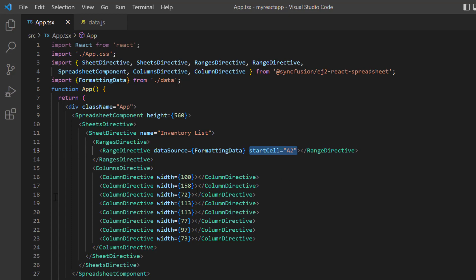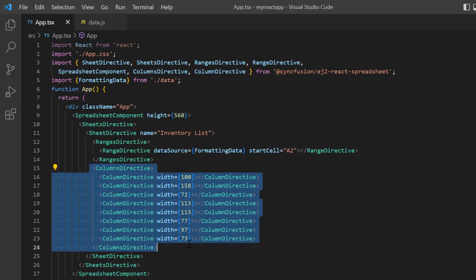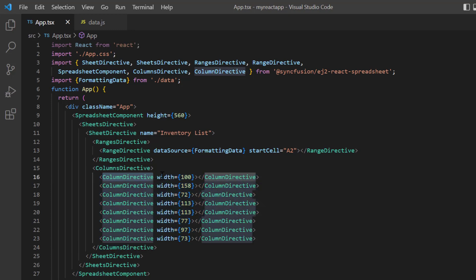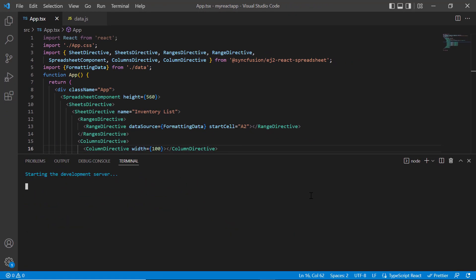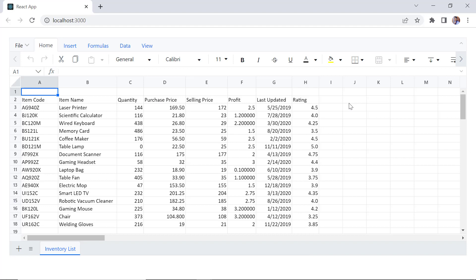In addition to that, I have added the columns directive tag and also specified a custom width for individual columns using the column directive tag. You can refer to my React spreadsheet getting started video to learn more about rendering the component. I've included a link to it in the card above and the description below. Let me run this example and show you the output. You can see that the spreadsheet rendered with the provided data source and the data is inserted from cell A2.